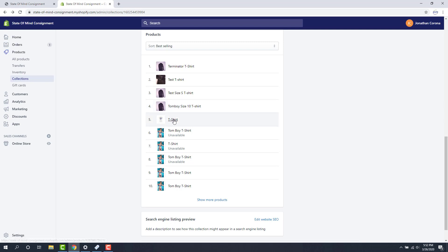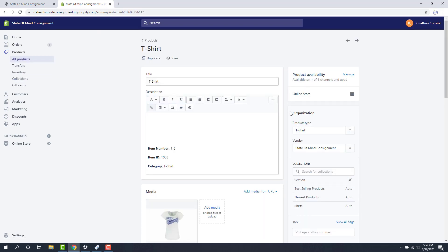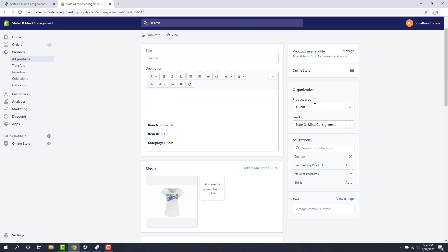If I open up this t-shirt here, we're going to see where that product type goes. And this is the product type that we actually pull in. So because I set that collection to pull in t-shirt as a product type, it was able to pull this collection in.